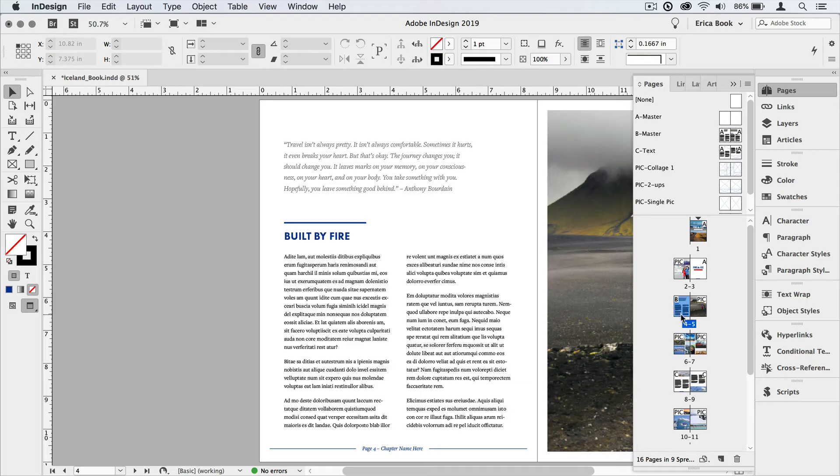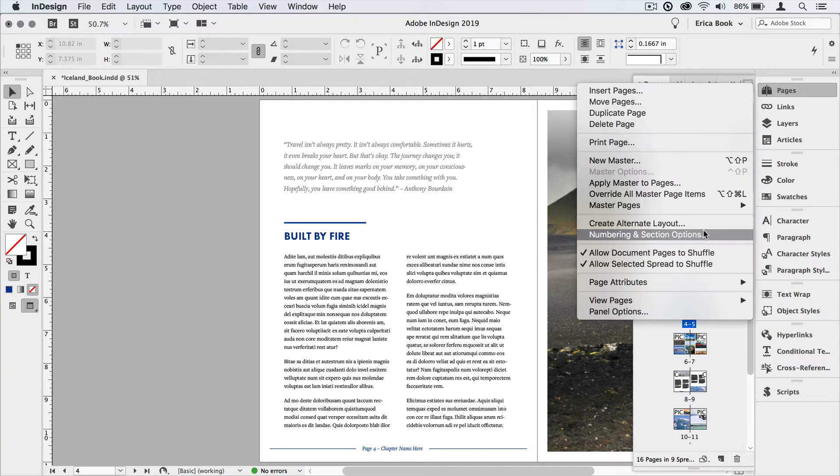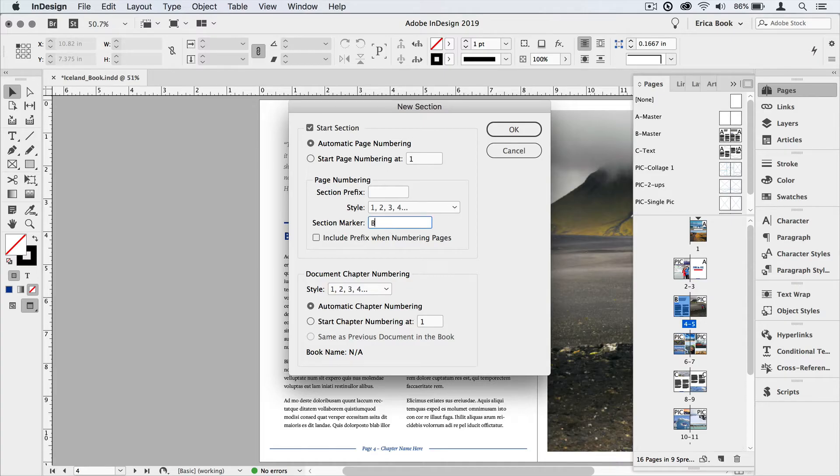This one's built by fire. So I need to be on page four where I want it to start. So I double click to make sure I'm on it, go up to the pages panel menu, choose numbering and section options. Again, I'll keep the automatic page numbering on and I just need to give the section marker a name. And I'm going to call it built by fire. I'll say okay.